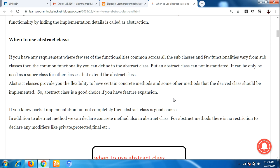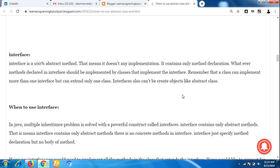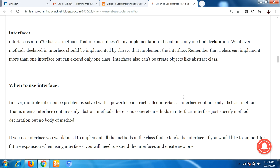Now, what is an interface? An interface is 100% abstract, meaning it does not have any implementation. It contains only method declarations, and whatever methods are declared in an interface must be implemented by the class that implements the interface. Remember that a class can implement more than one interface but can extend only one class.